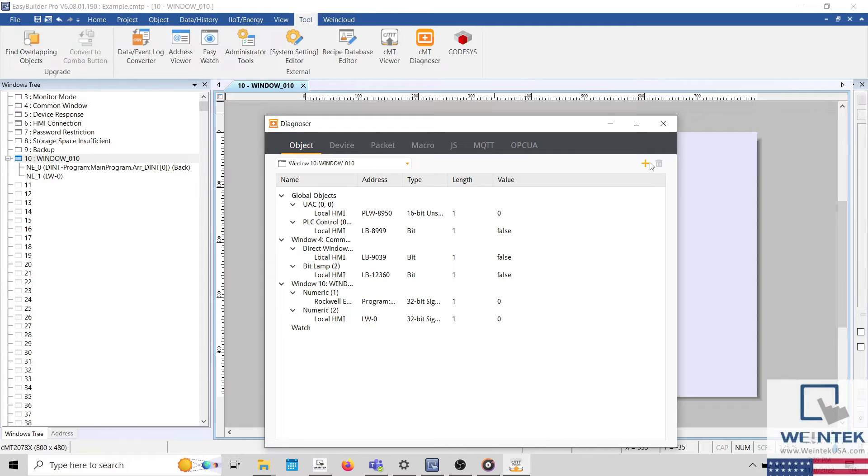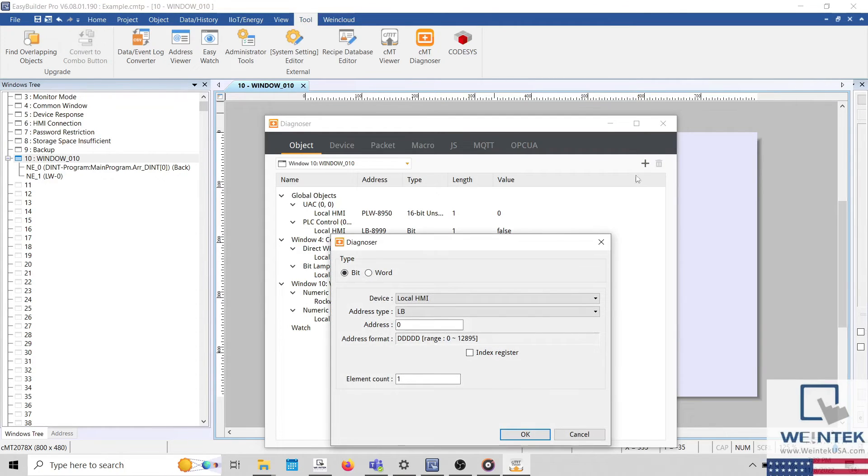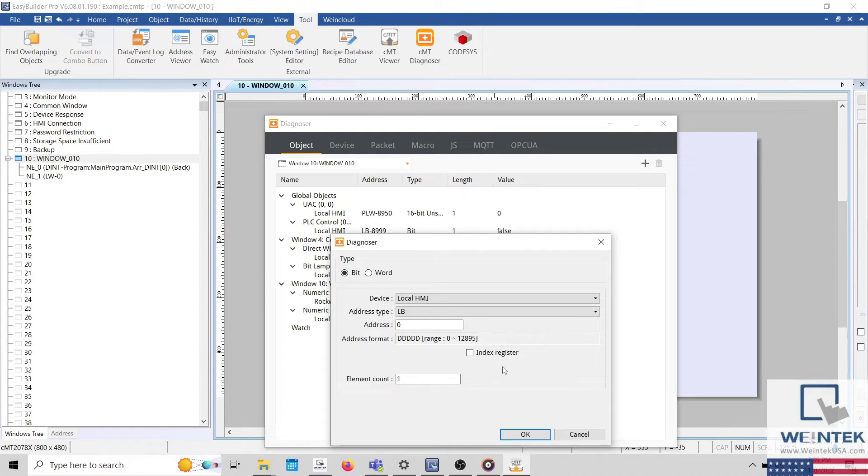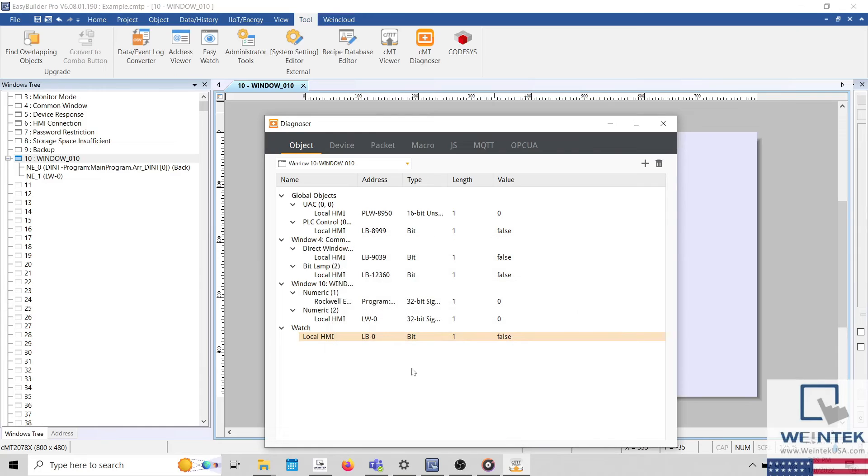To do this, select the plus button in the top right corner, specify an HMI or PLC address to monitor and click OK when finished. The watch address will be added to the watch section within the object tab.